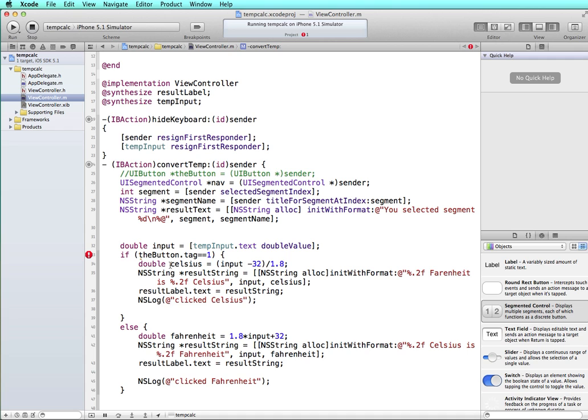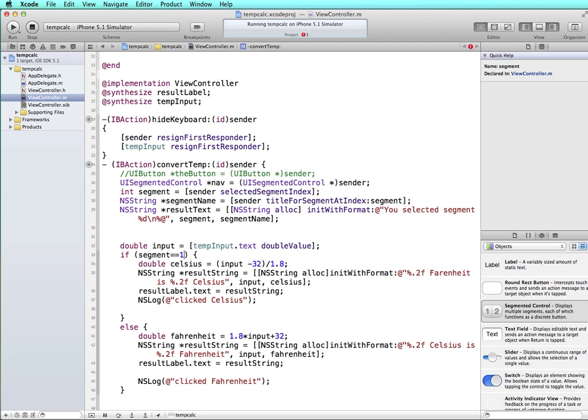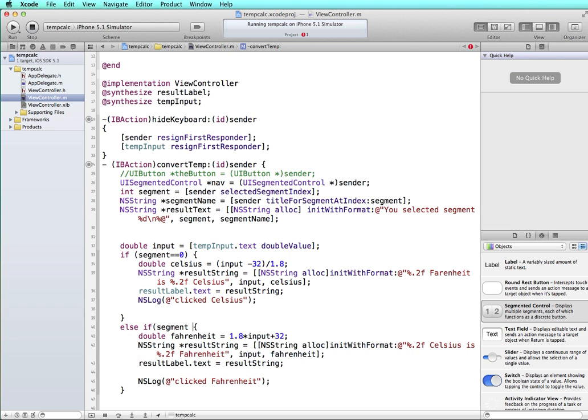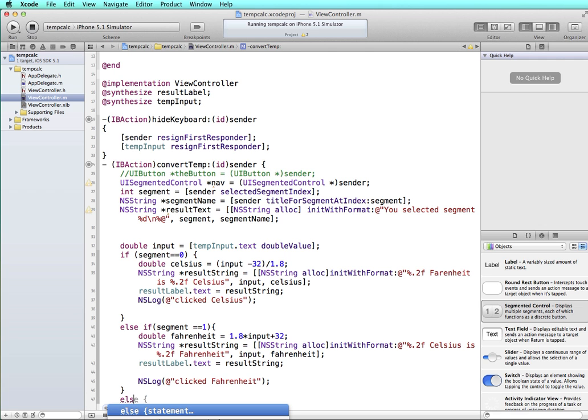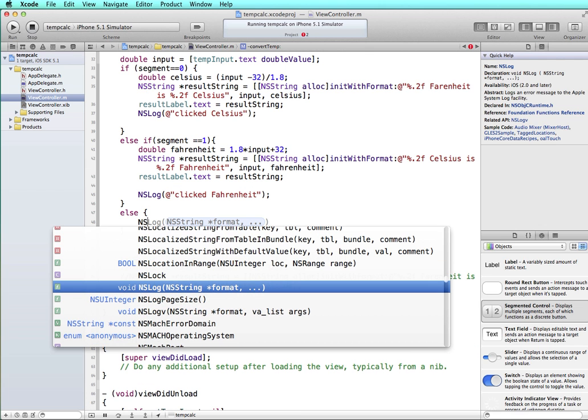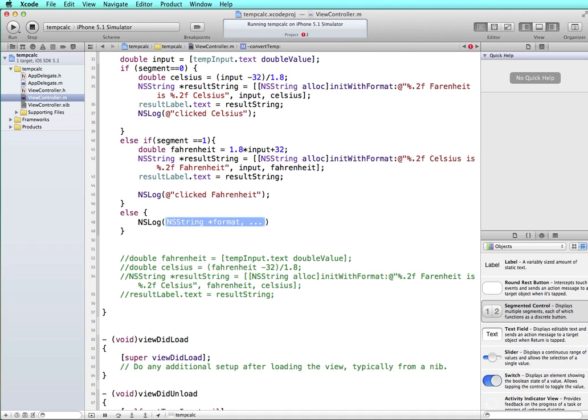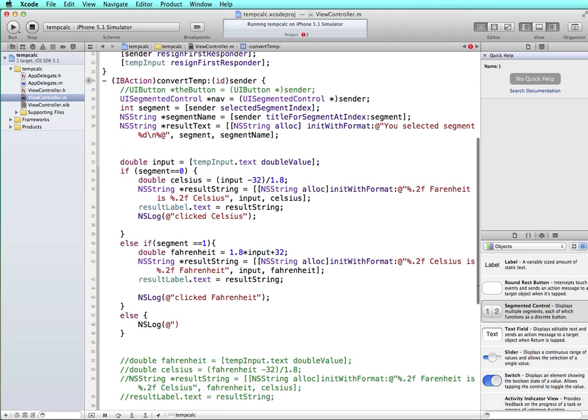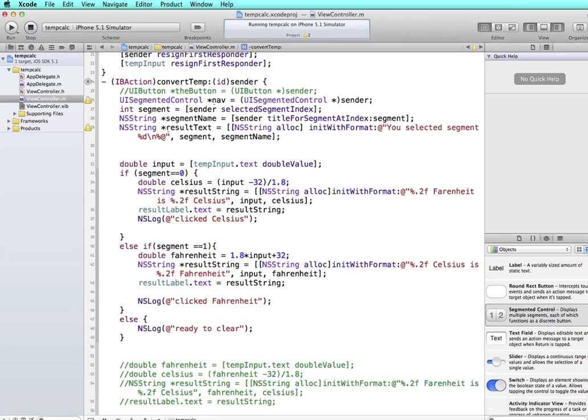Now let's, we have the formulas in here, but it's checking for the button information. So let's say if segment is equal to zero, they've clicked the first segment, which is Celsius. And then we have else, we should do an else if segment is equal to one. And that would do Fahrenheit. And then we'll say else. And let's just do a quick NS log. We'll clear the content of the text field in a minute. So let's just do a log statement saying ready to clear.